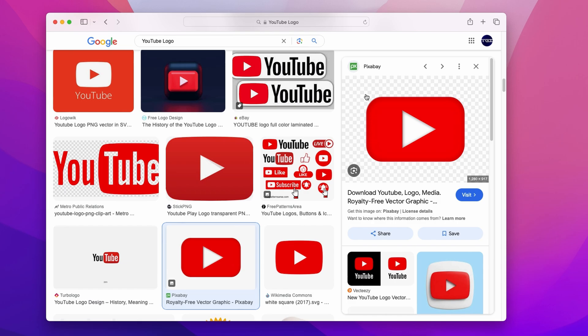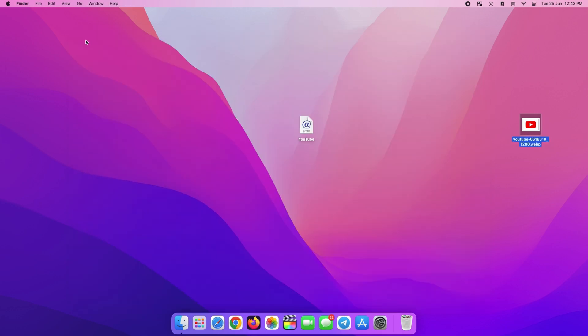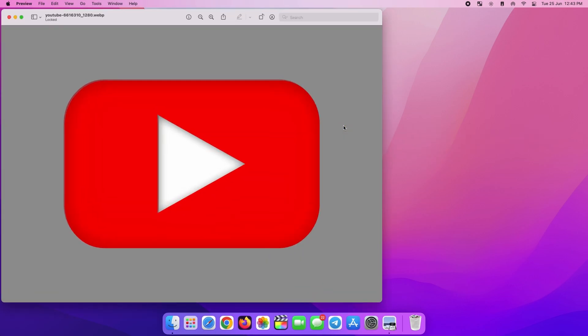Once you find one, open it up and drag it onto the desktop like before. We've got all the required ingredients for this recipe. We got this link we created before and we have this YouTube logo with no background. All we have to do now is combine them.